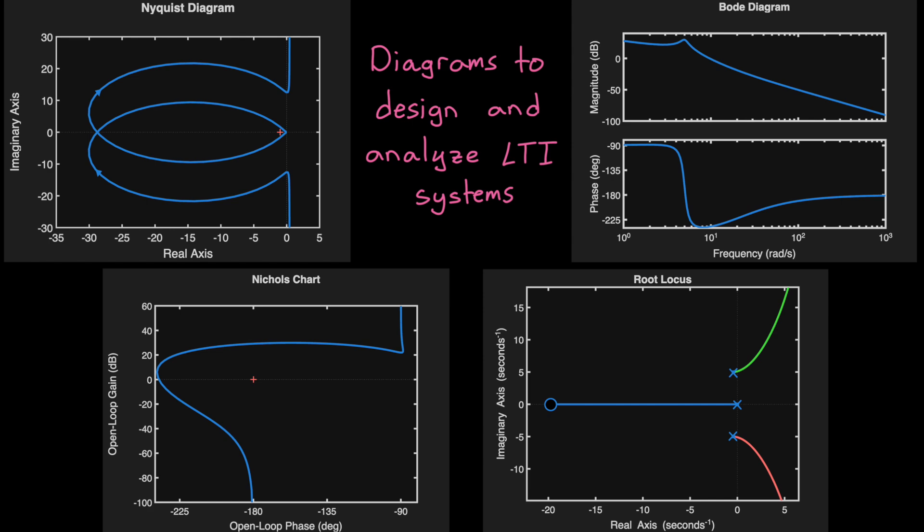To me, one of the most fascinating things about linear systems is just how many different tools we have to design and analyze them.